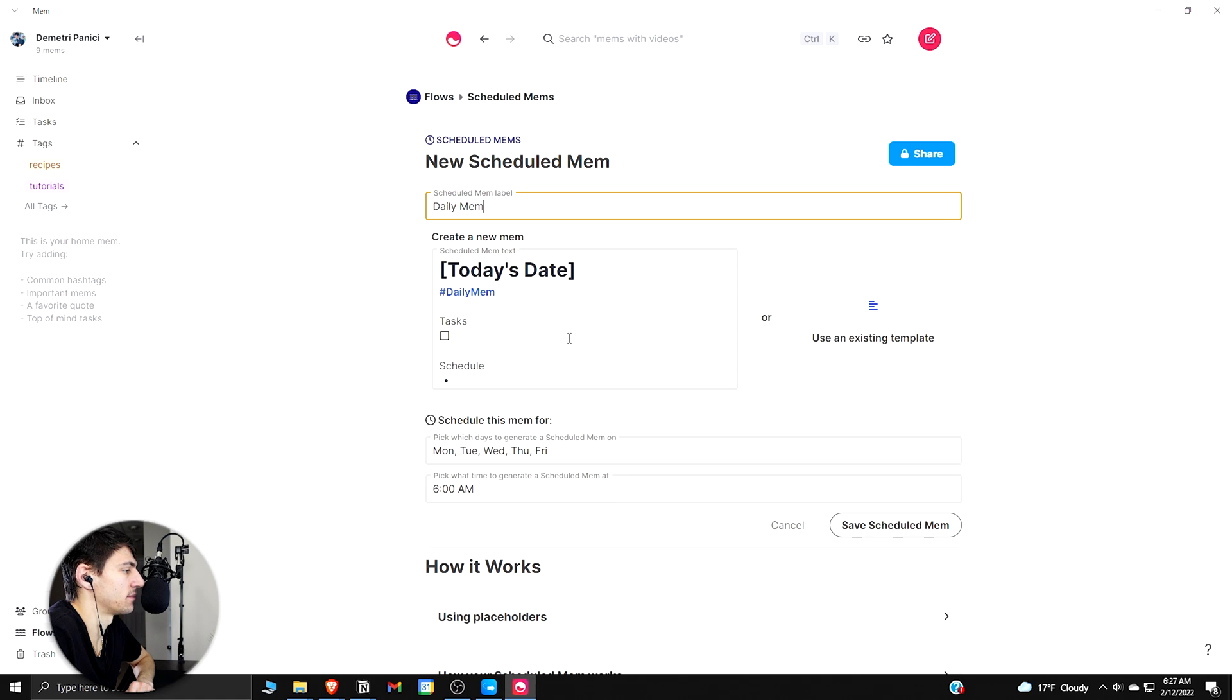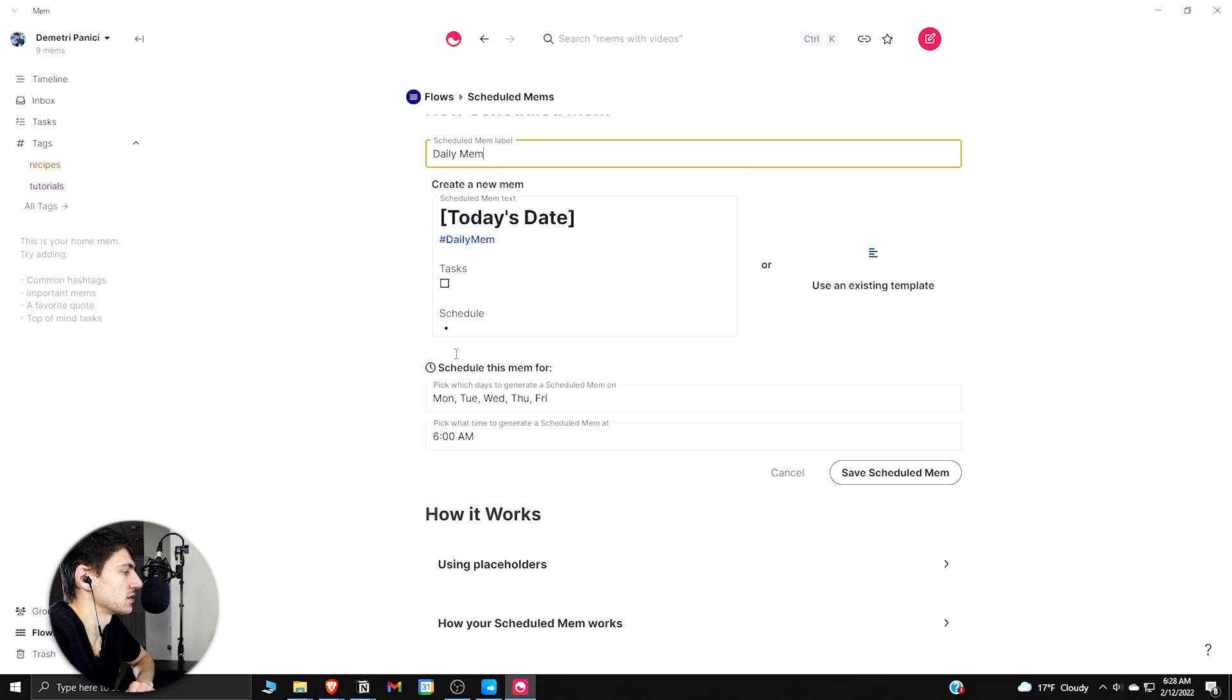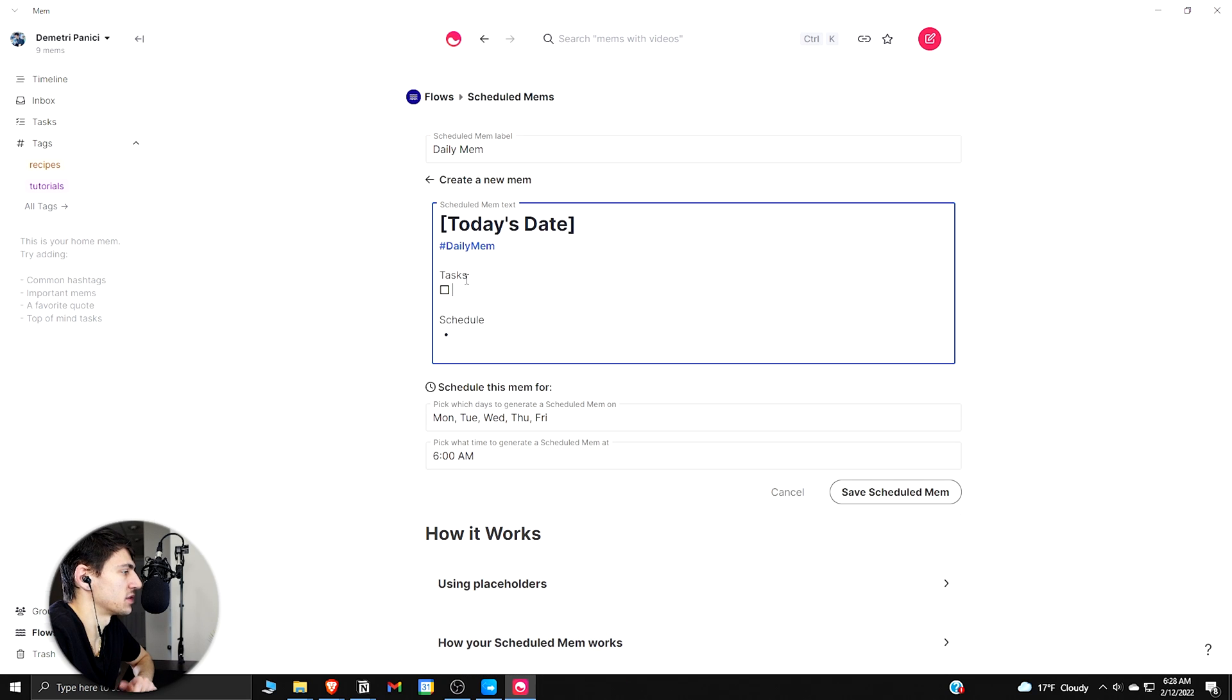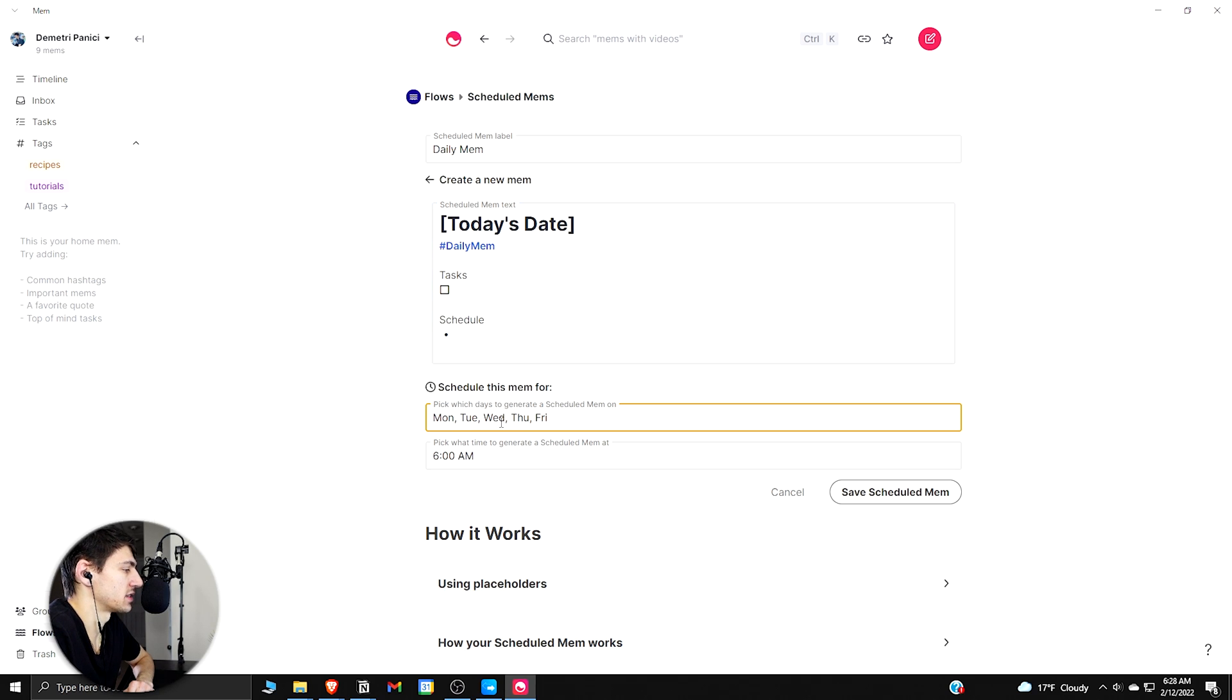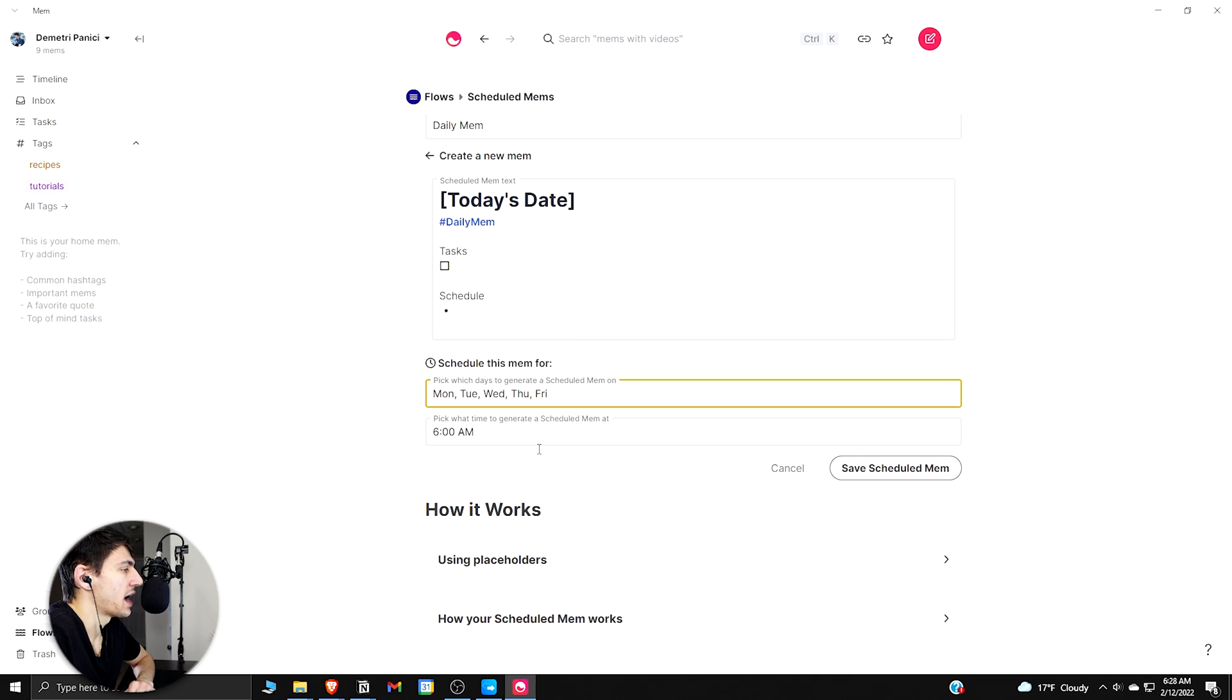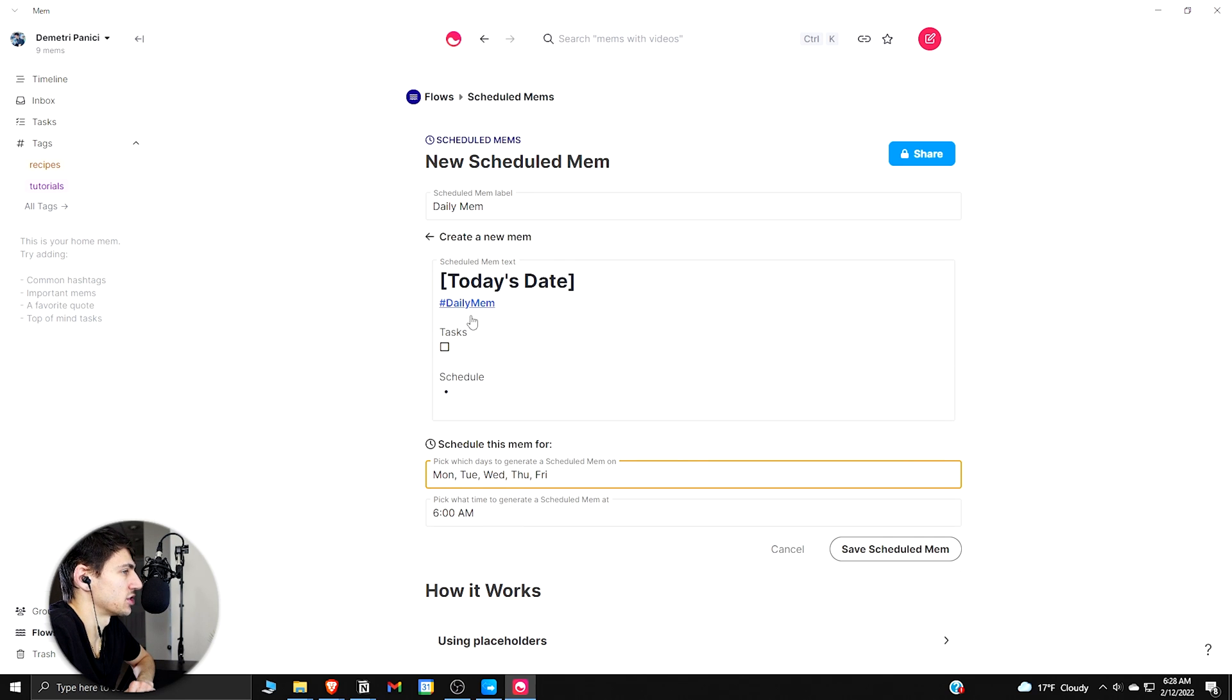So if I configure something like this, I could make a Daily Mem. So I could do like a recurring sort of to-do list where I could put something basic like writing out today's date really quick, having the task schedule, and then scheduling the mem for whatever days of the week. I could do Monday through Friday.